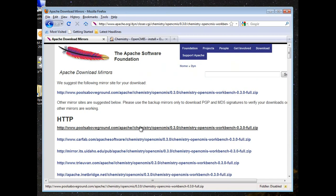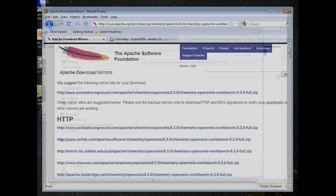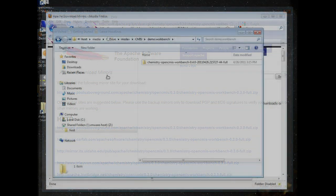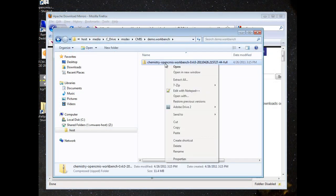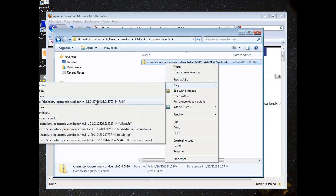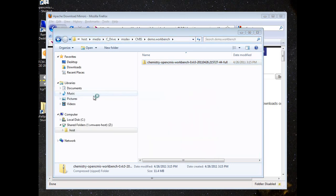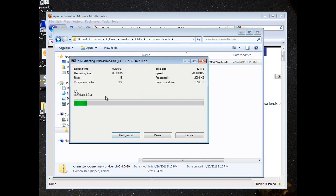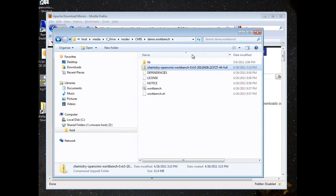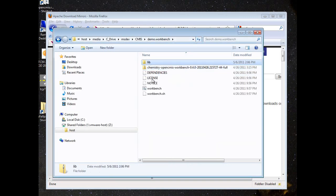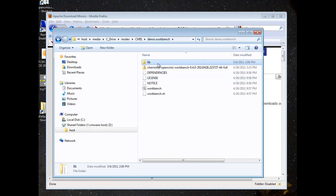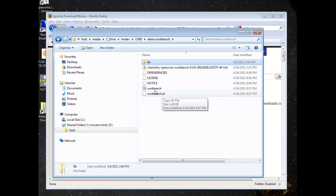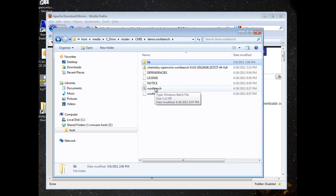And that will take us over to here, where we just unzip the zip file and refresh that directory. Here you can see there's a lib directory with all the dependent jars. It's all pretty much self-contained in this directory. If you're in Linux, you can run the shell script. And if you're in Windows, you can run the batch file.